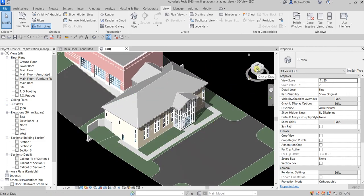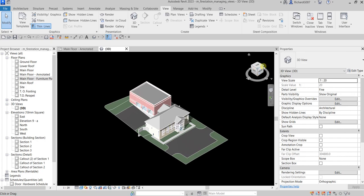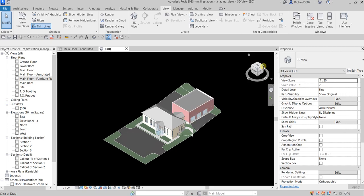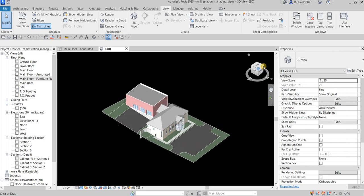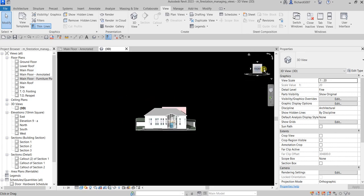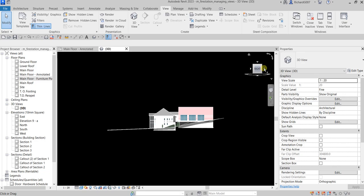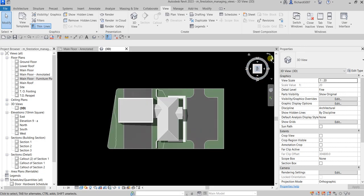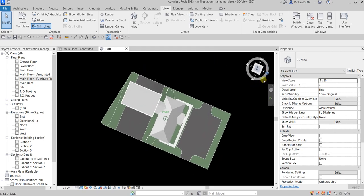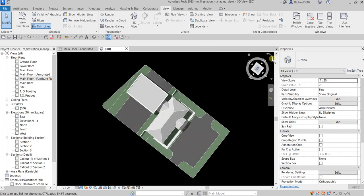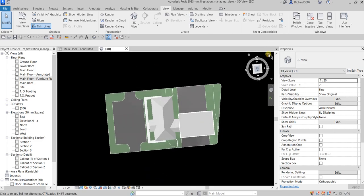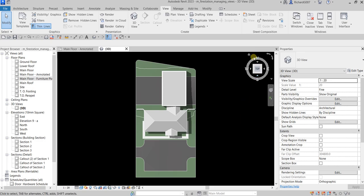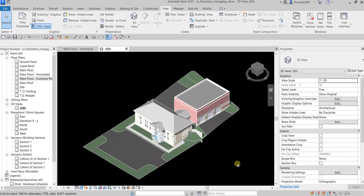Here's the View Cube — you can click it to change the orientation of your 3D model. Click the corners for isometric views, or the faces for front, back, left, right, and top views. Use the arrows to navigate between views. You can also orbit using the compass. Click the Home icon to return to the default isometric view.